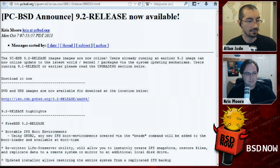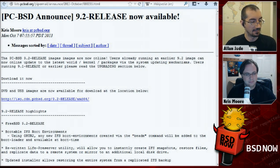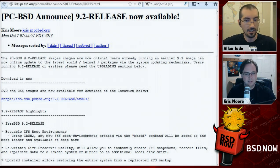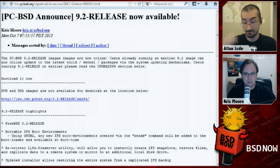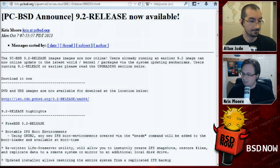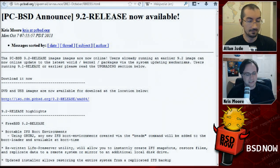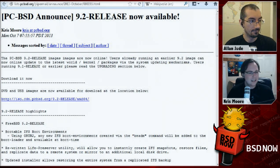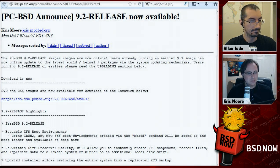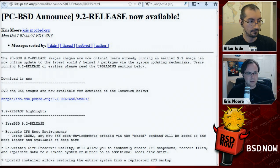With PEFS home directory encryption, the encryption happens above ZFS. So when you replicate, it stays encrypted. Whereas with traditional FreeBSD GELI encryption, that's between ZFS and the disk, so if you do a ZFS send, the copy is not encrypted. With PEFS, when you create a snapshot it stays encrypted, so you're not sending raw data across the wire. We've also improved PackageNG support, with a full PackageNG repo updated every couple of weeks.